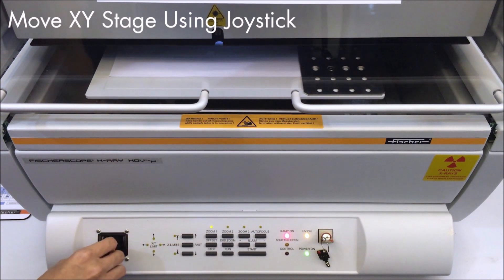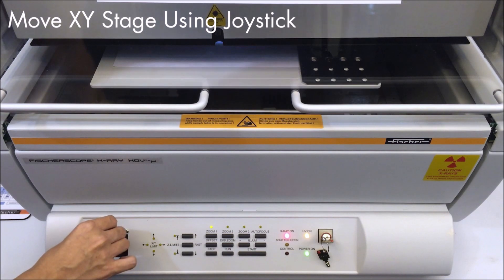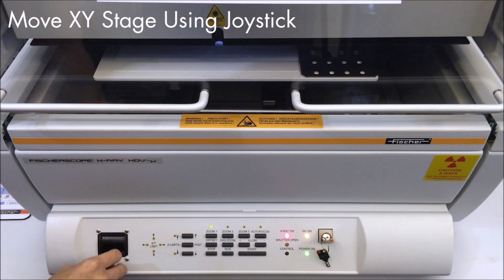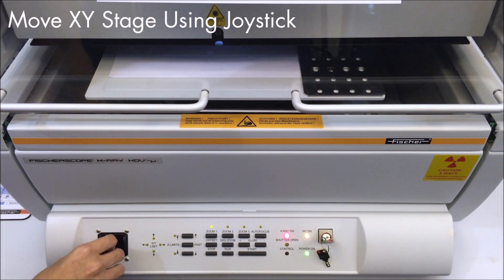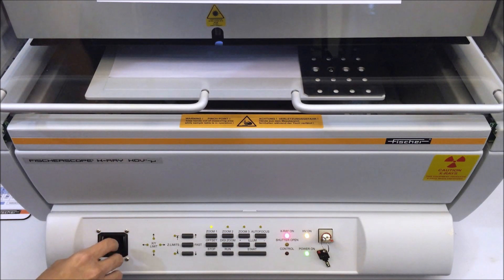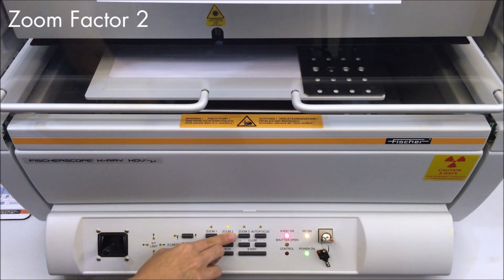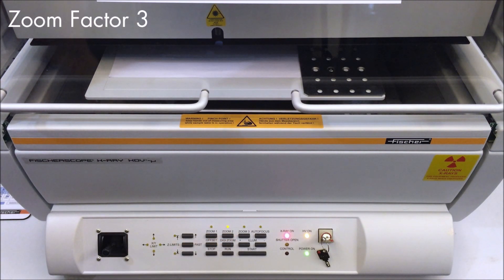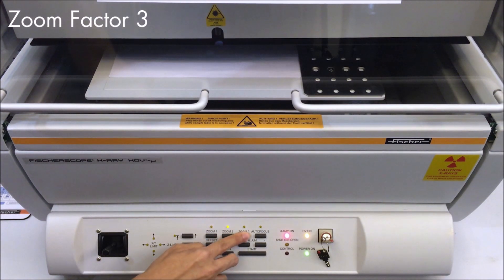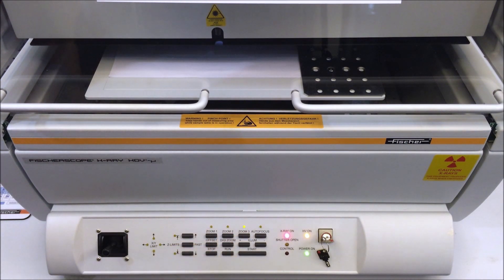This video series will demonstrate how user-friendly it is to measure samples, calibrate, normalize, program automated measurements, and create a report.